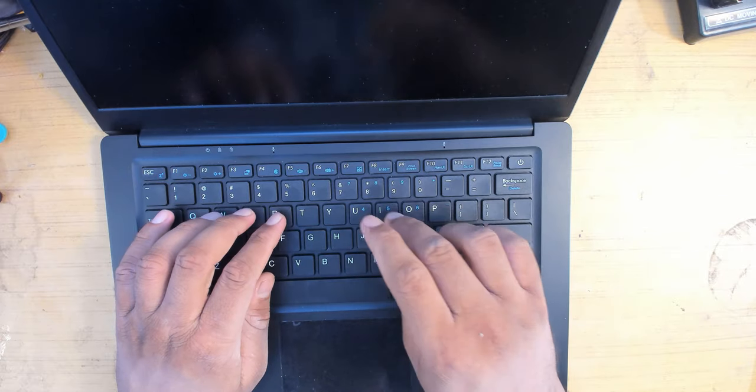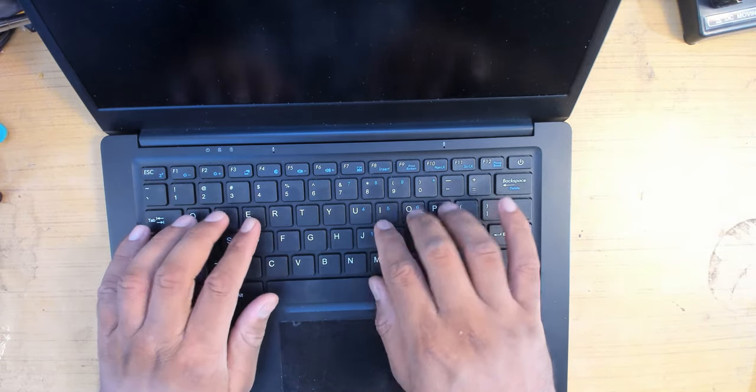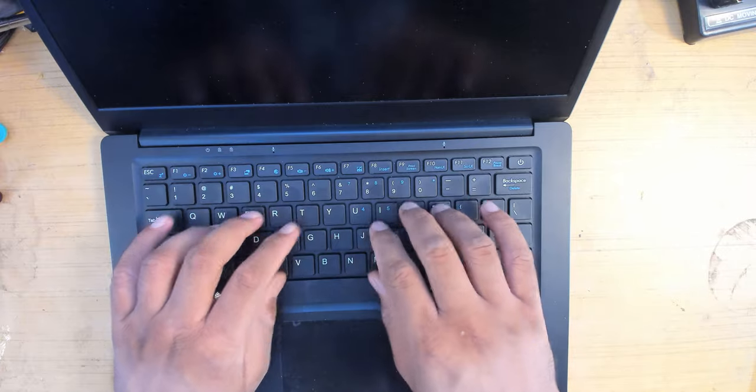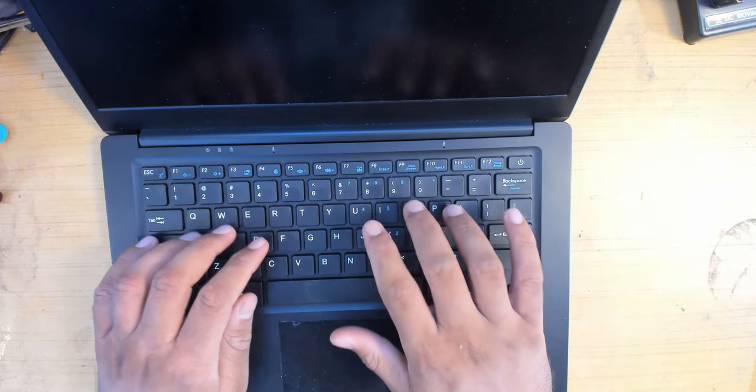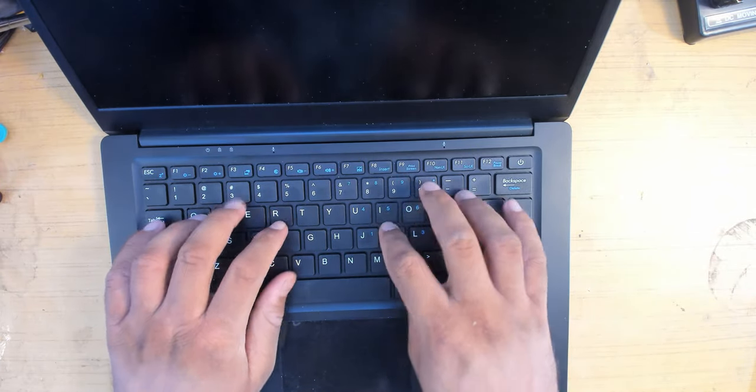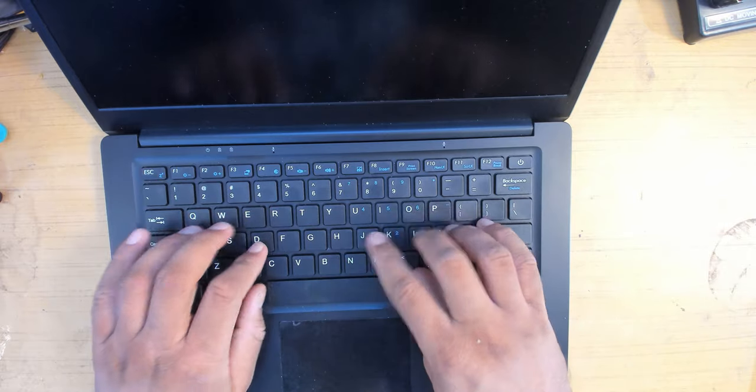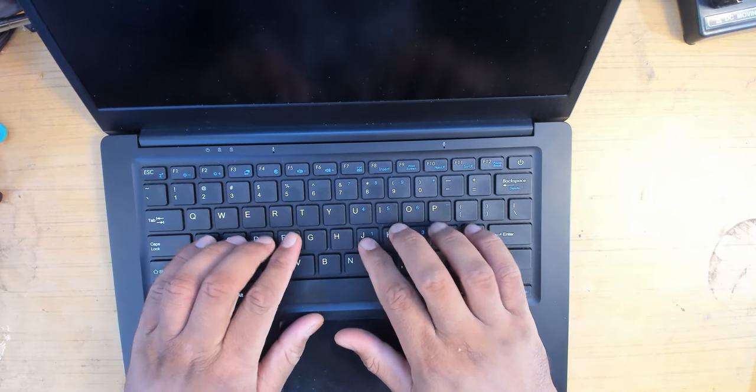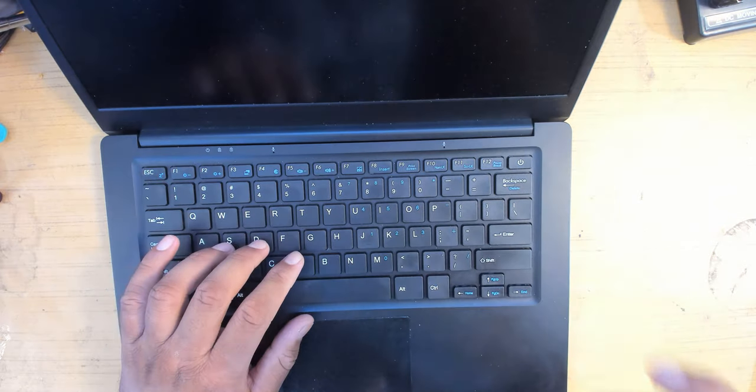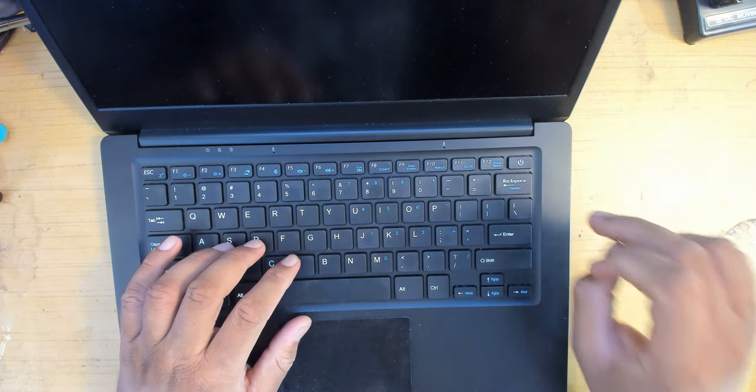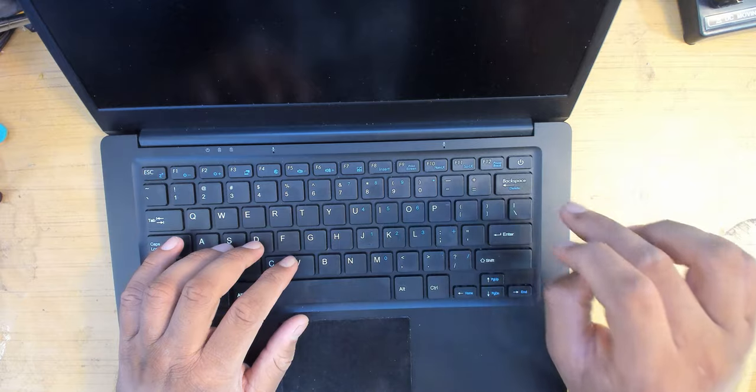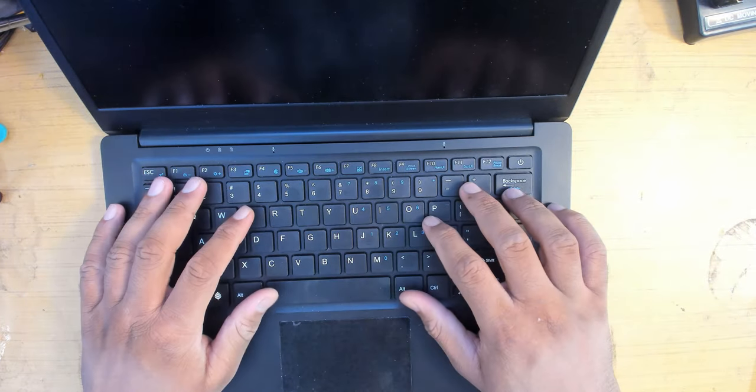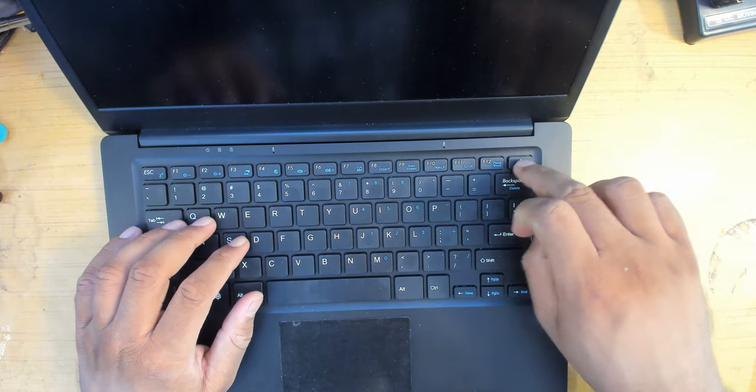It actually feels pretty good to type. It's not mushy, not super clicky, but it's actually well spaced. Once you press it, it actually gets pressed. There's no keystroke missing from what I've experienced. It's nice to type. Keys are well spaced. That's one of my concerns as I'll be comparing it to another similar device down the road, and you will see why I like this keyboard a lot better.